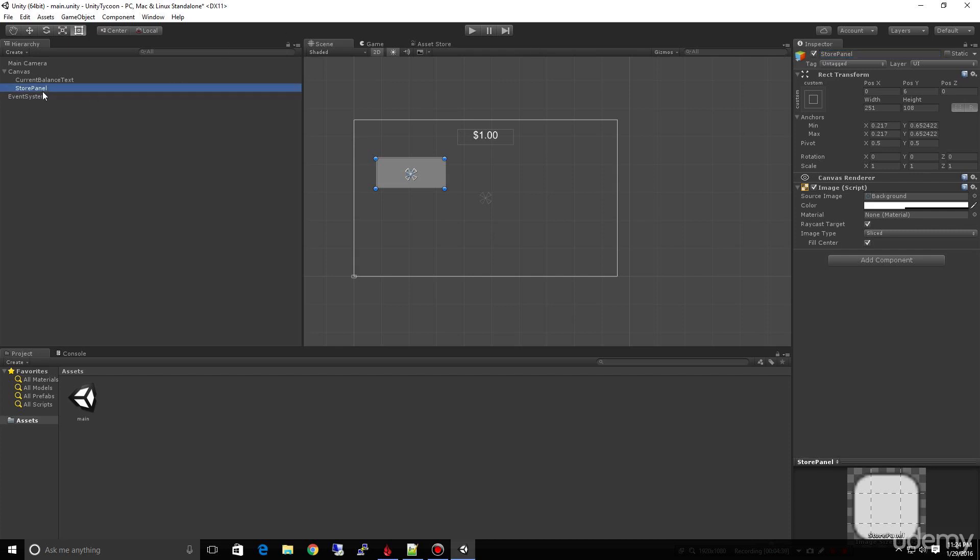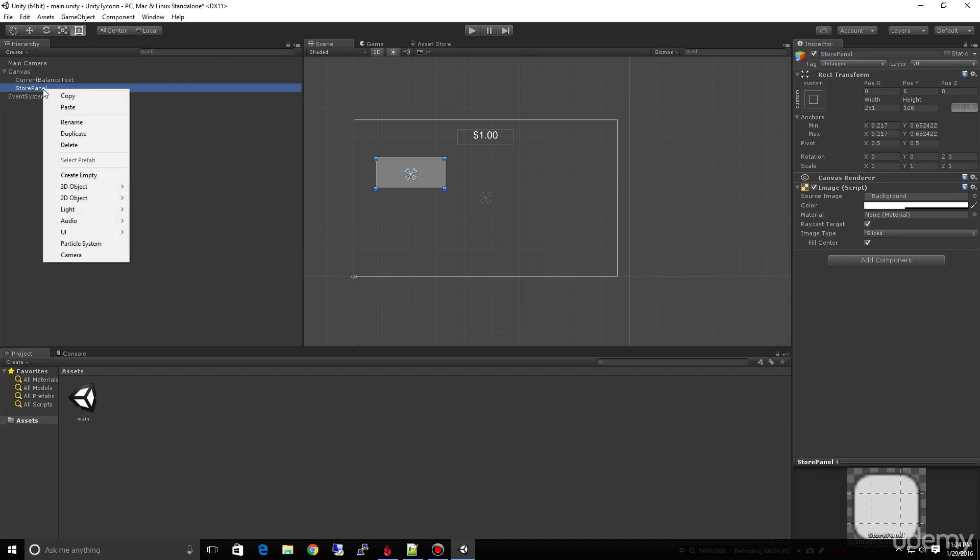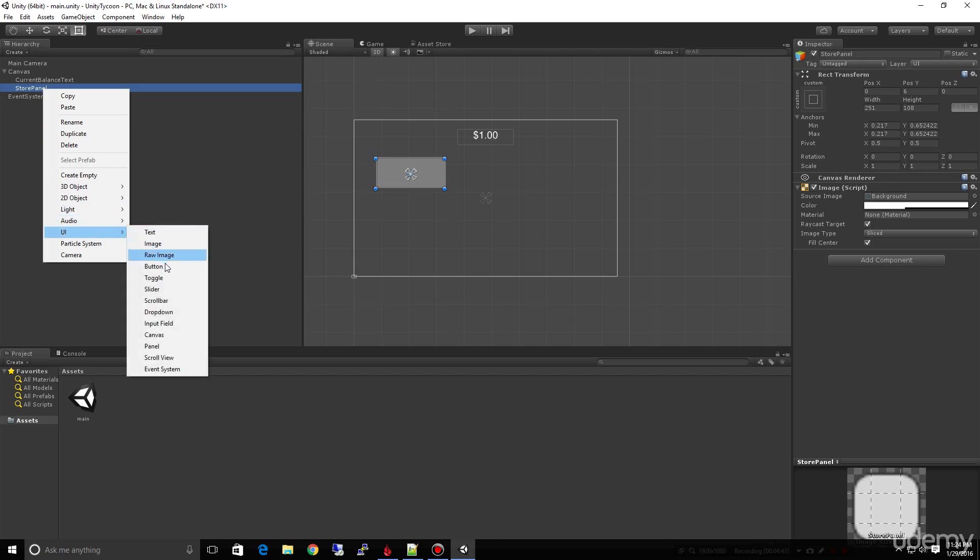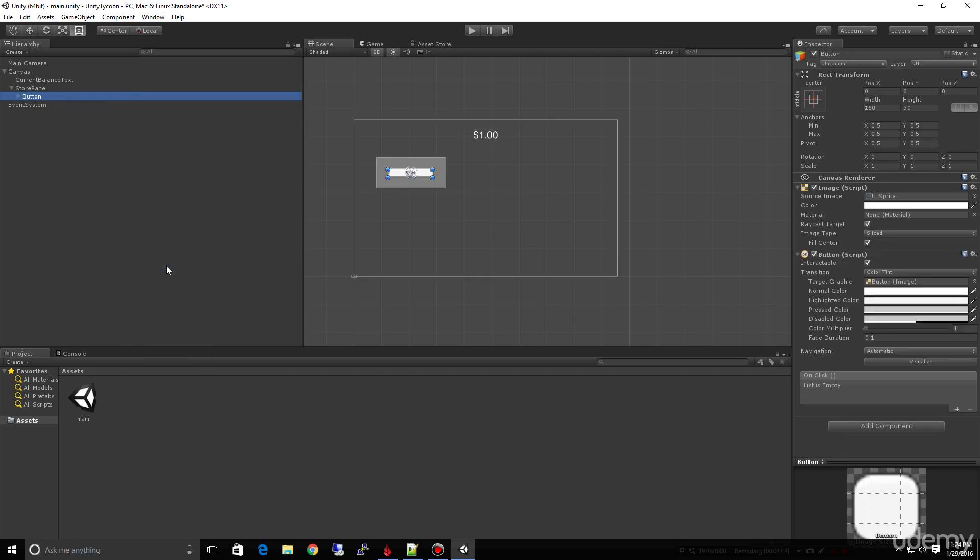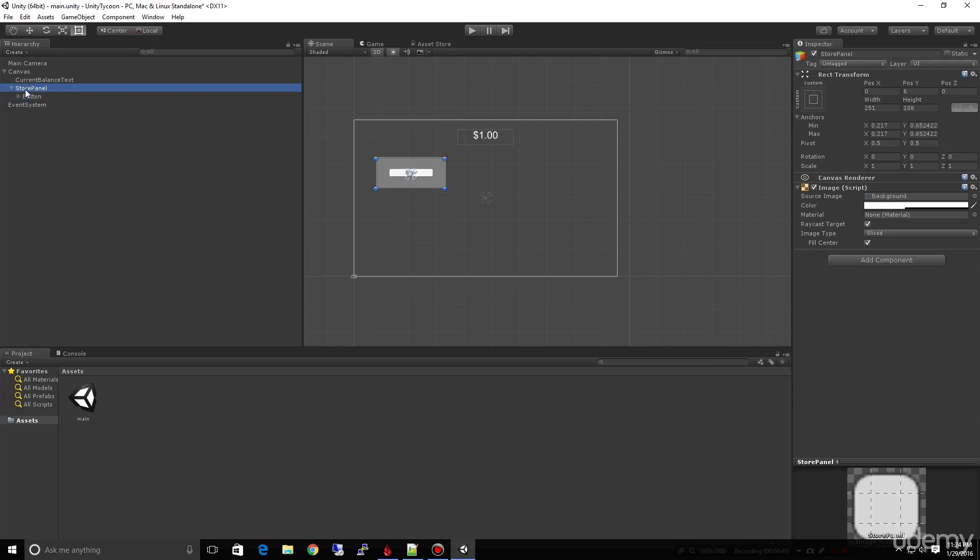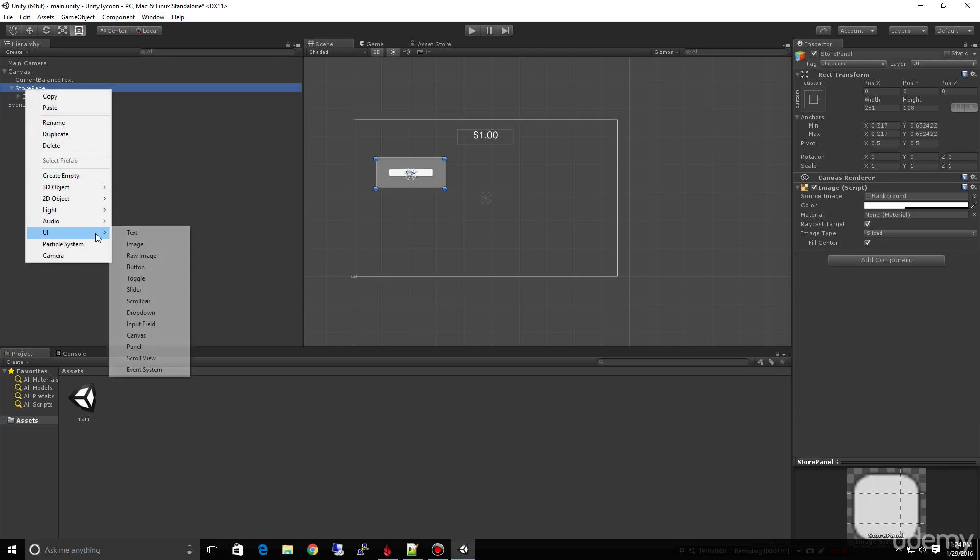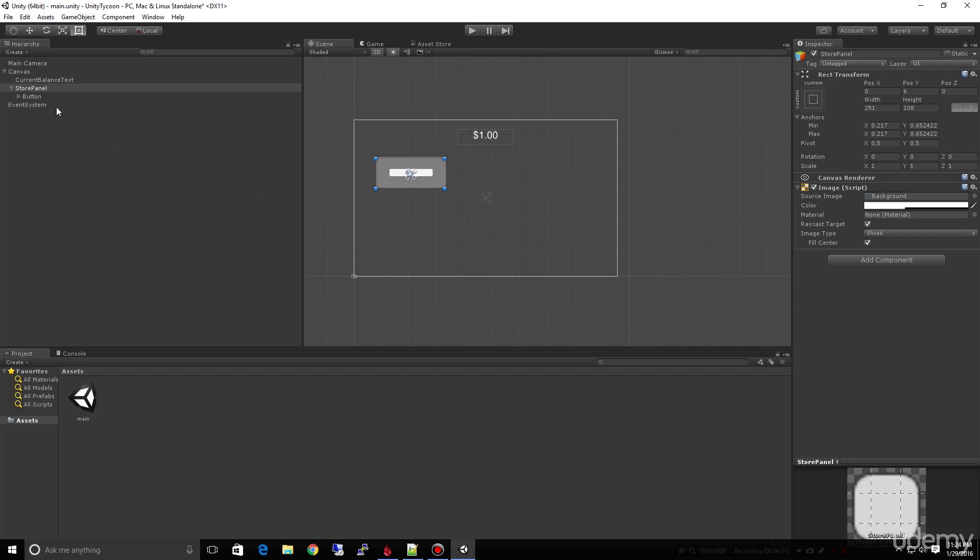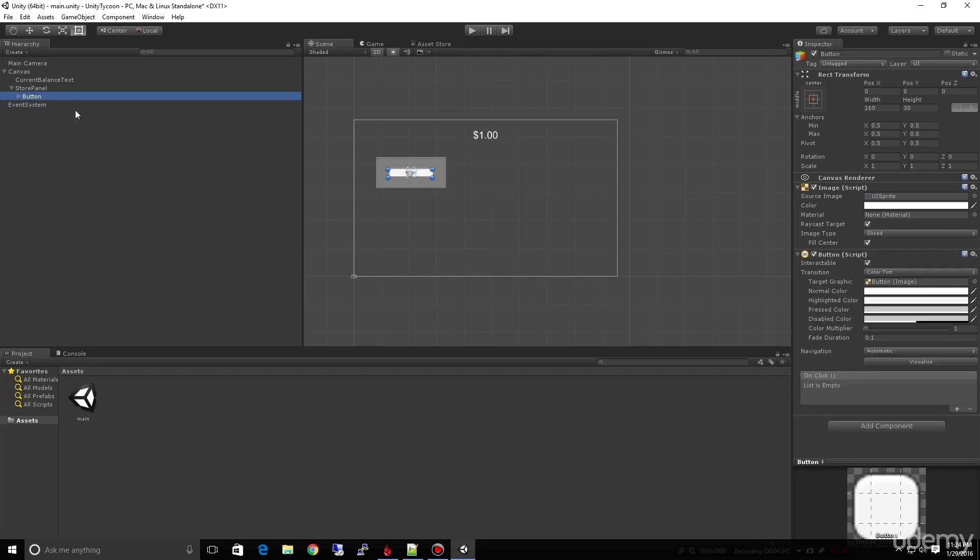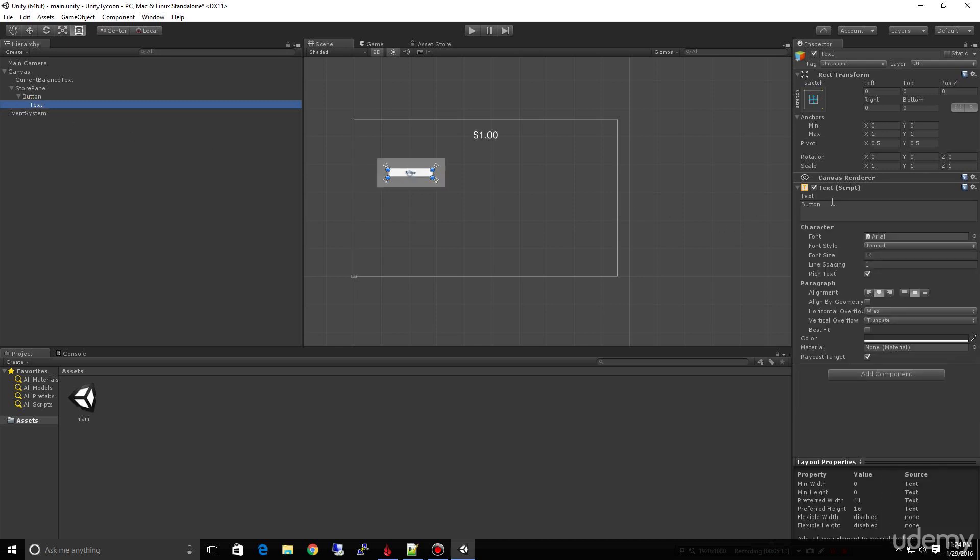We're going to call this our store panel. This is going to hold our store. Let's go ahead and quickly create a button in here to buy another store. I right-clicked and chose button. Now on our button, you'll notice that you can't see any place in here for the text of the button. We have an image, we have a button script, but we have to drill down and open this up and go to the text here inside the button to change this to buy. We'll just say buy store for now.